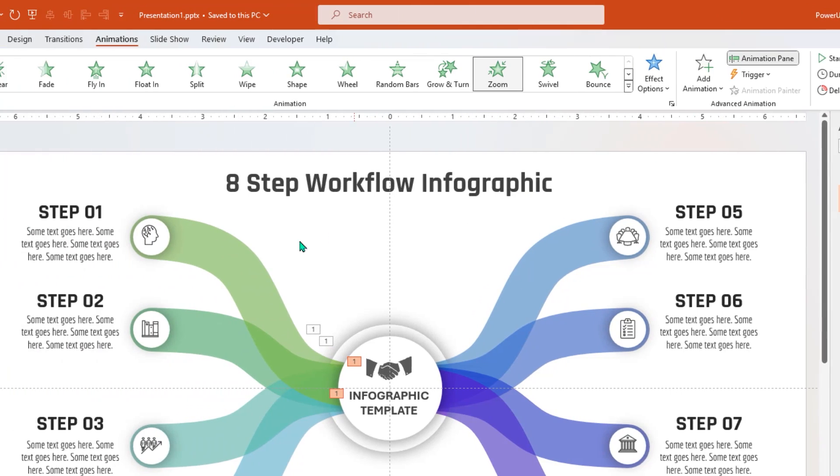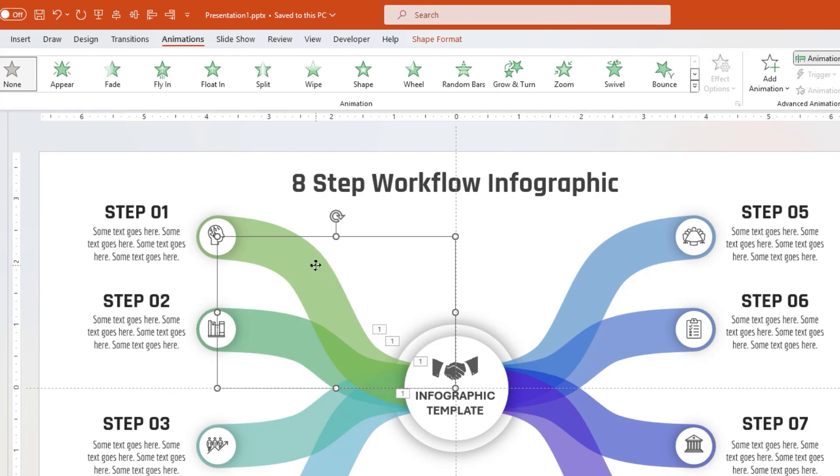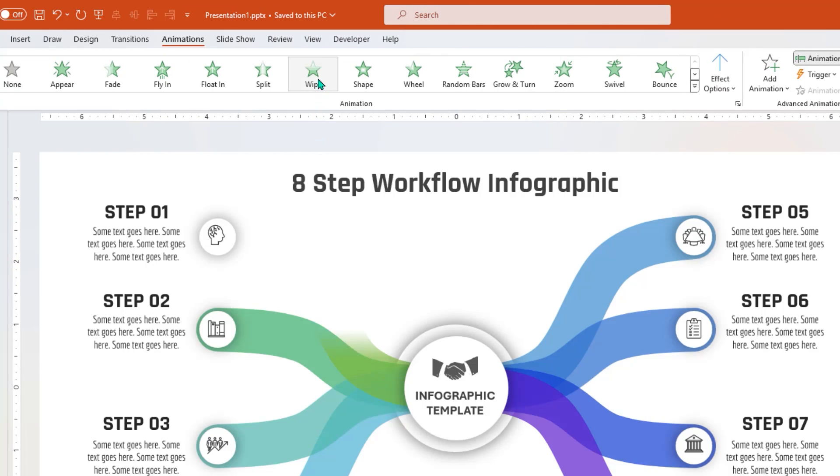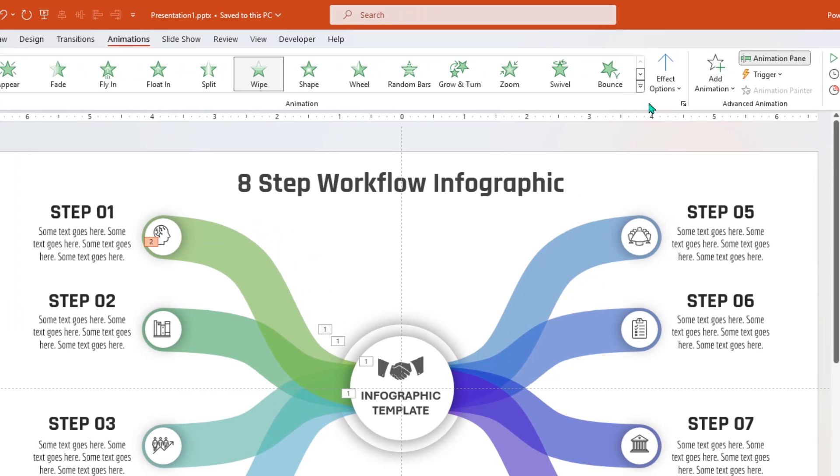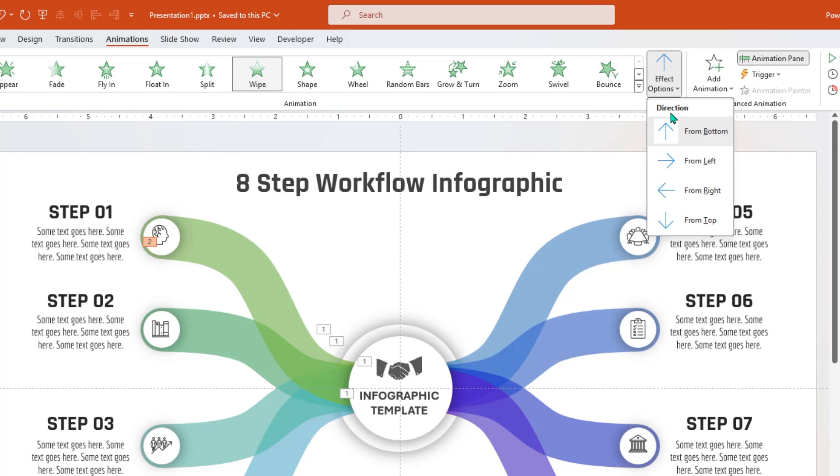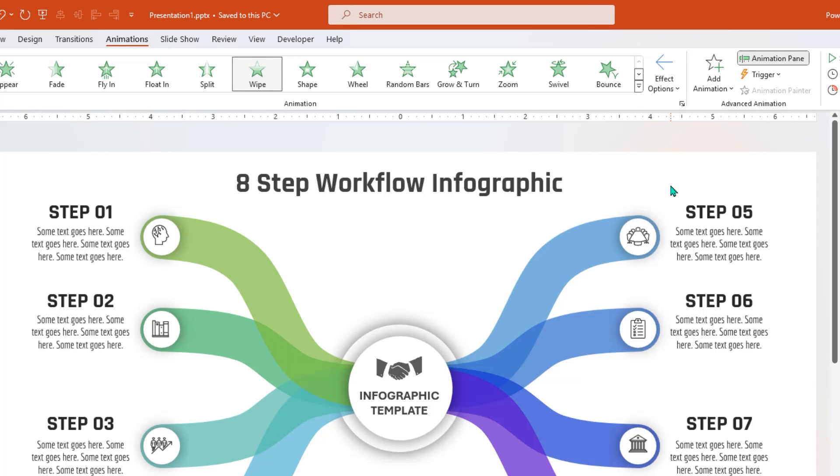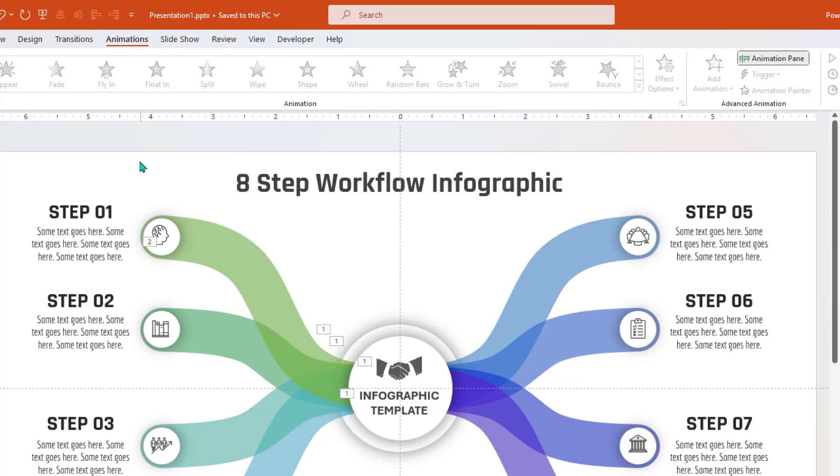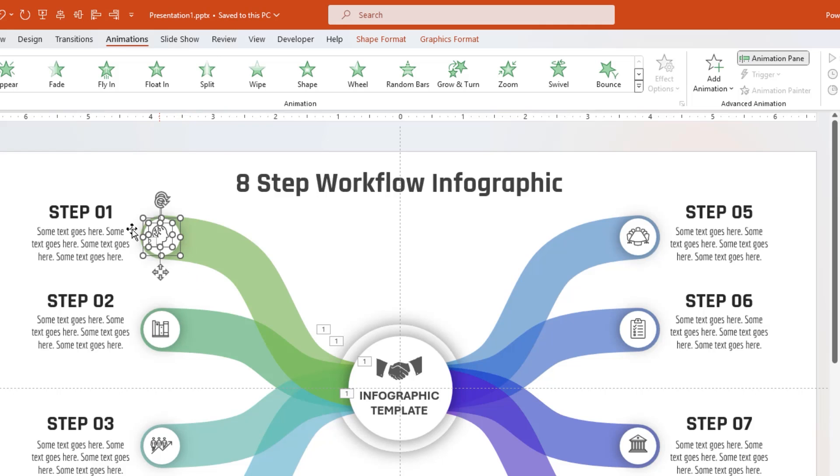Next, select the first curve and then apply wipe animation. Under effects option, change the animation direction to right. Next, select small circle and its PNG icon, also select first title text fields, and then apply zoom animation.